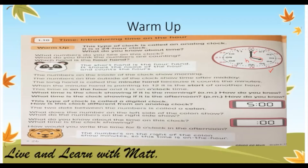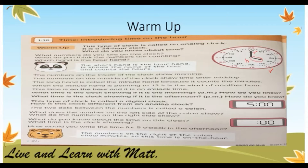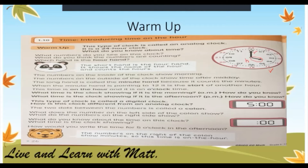This time is on the hour. What time is the clock showing if it is the morning? This time is showing 4 o'clock — 4 o'clock, or we say 4 a.m., because it's in the morning. In the morning we use a.m., and in the afternoon we use p.m. If it is after midday, this is 4 p.m. or 16 o'clock.